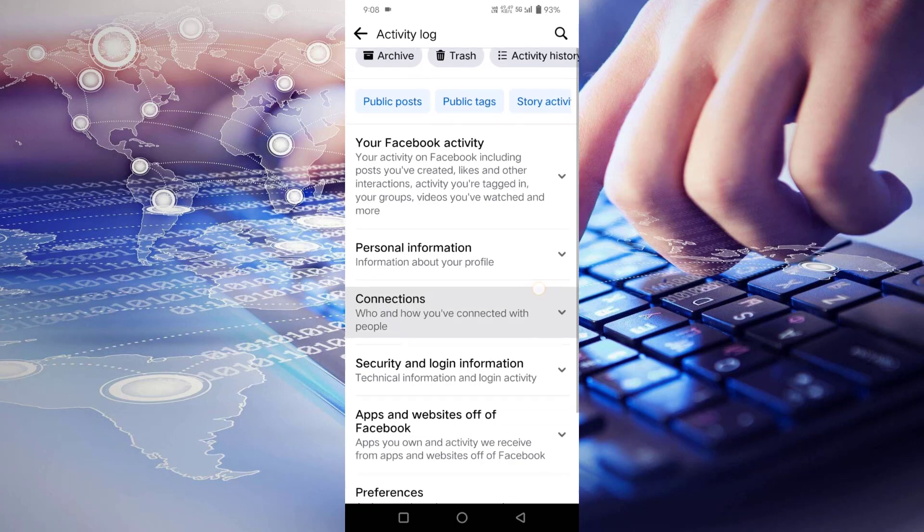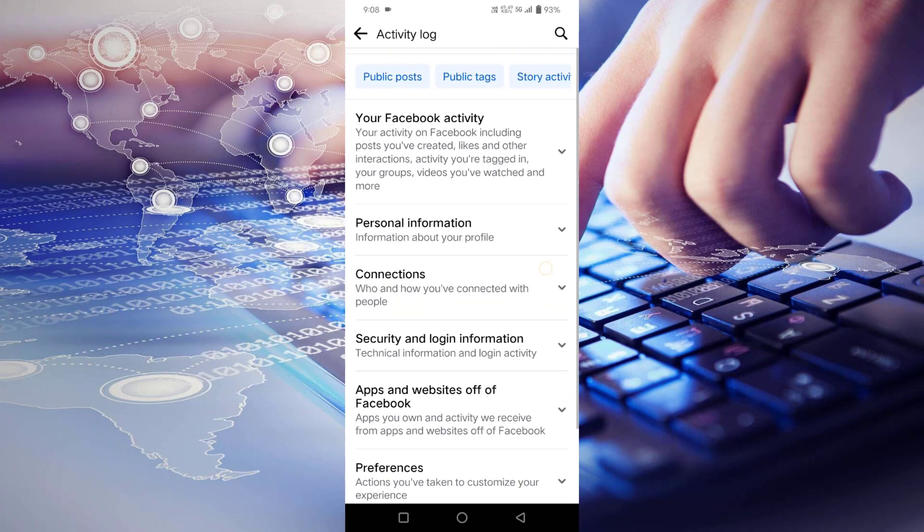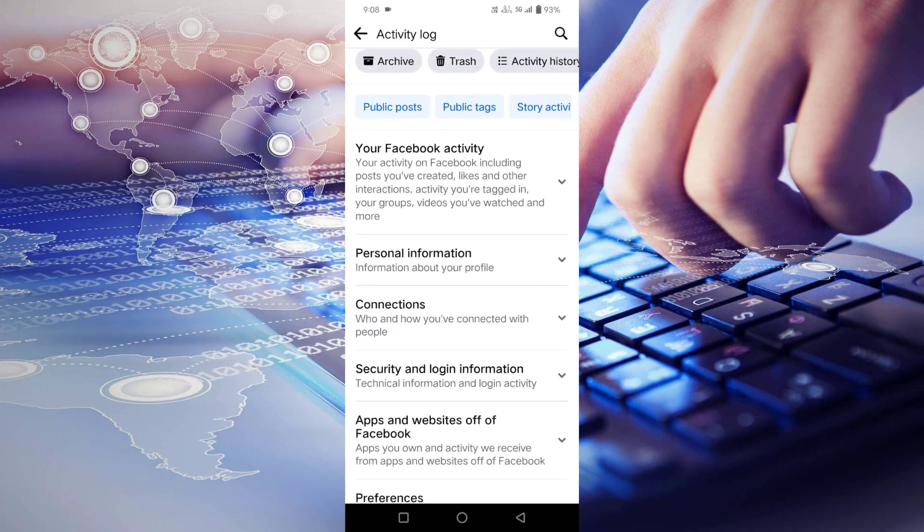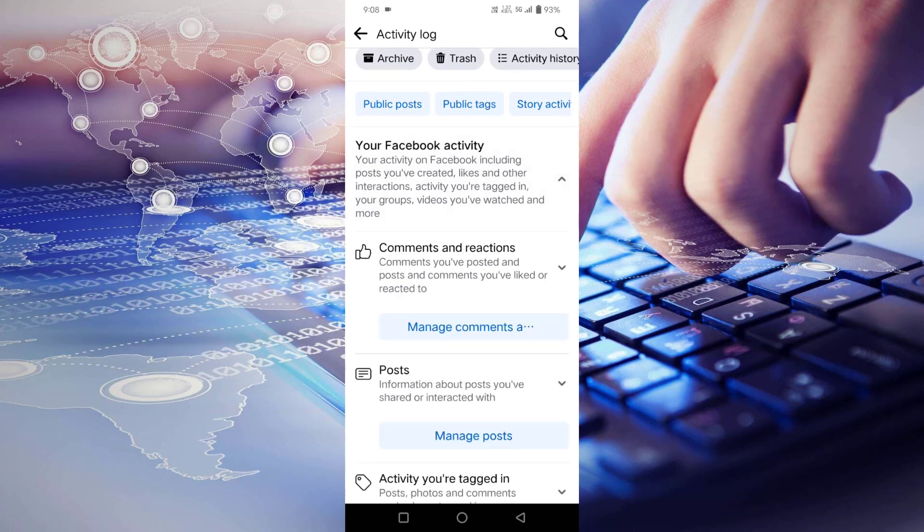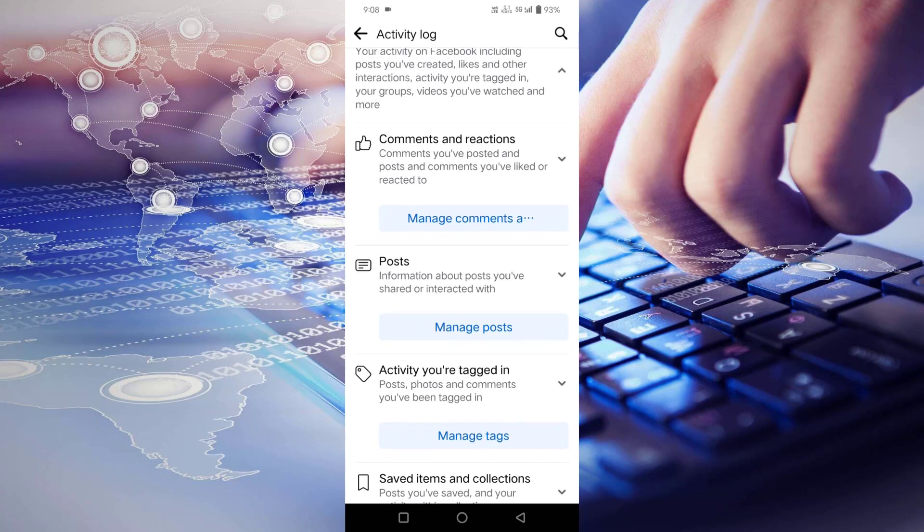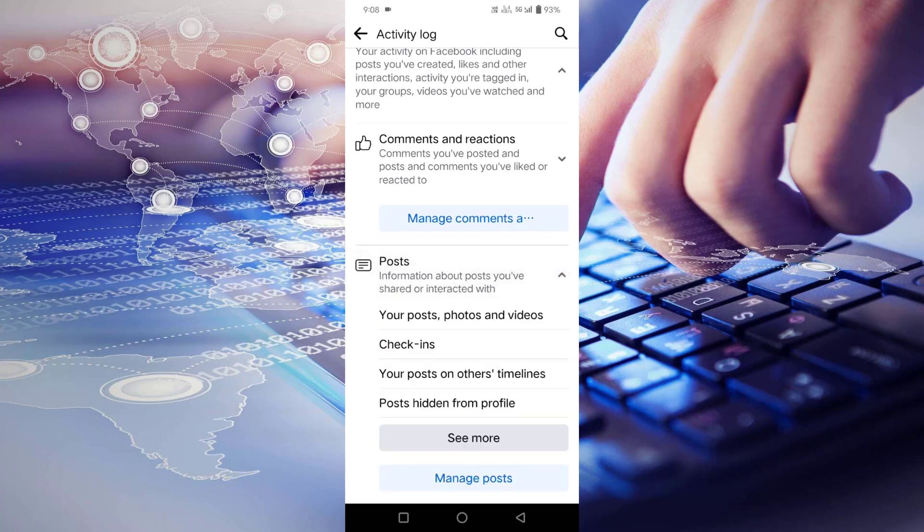Here you have to scroll down. You can see your Facebook activity. Click on the drop down icon. Under this you will find posts. Click on this drop down icon and you will find the first option: your posts, photos and videos.